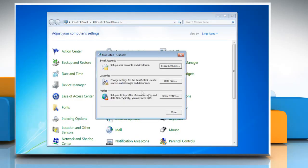The mail icon in the control panel will only be active if you have installed Microsoft Outlook and have accessed it at least once. Click on show profiles.